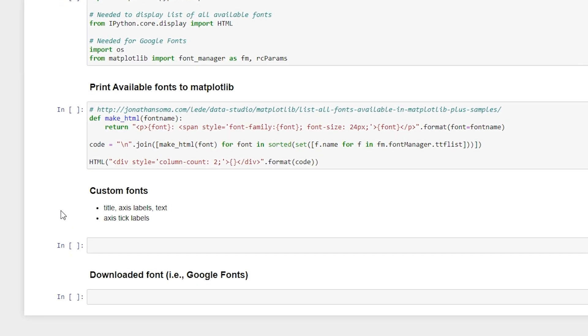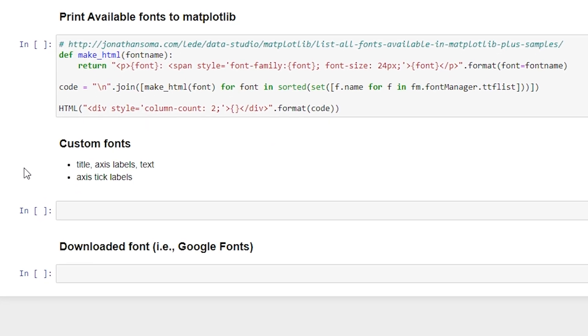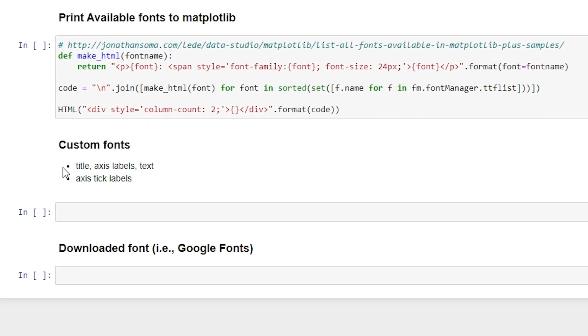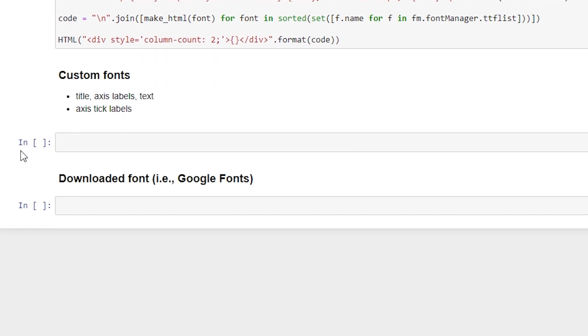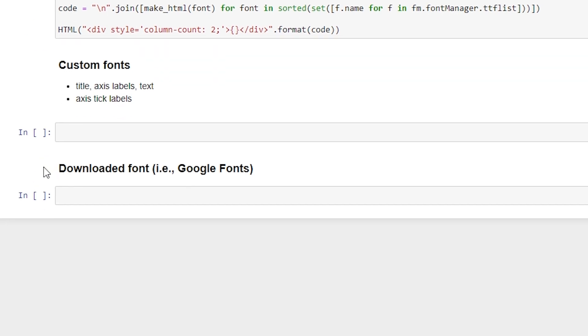Specifically, we're going to look at how to change the font on your title, your axis labels and text, and also the axis tick labels. And then we'll also go over how to use a downloaded font such as Google Fonts.